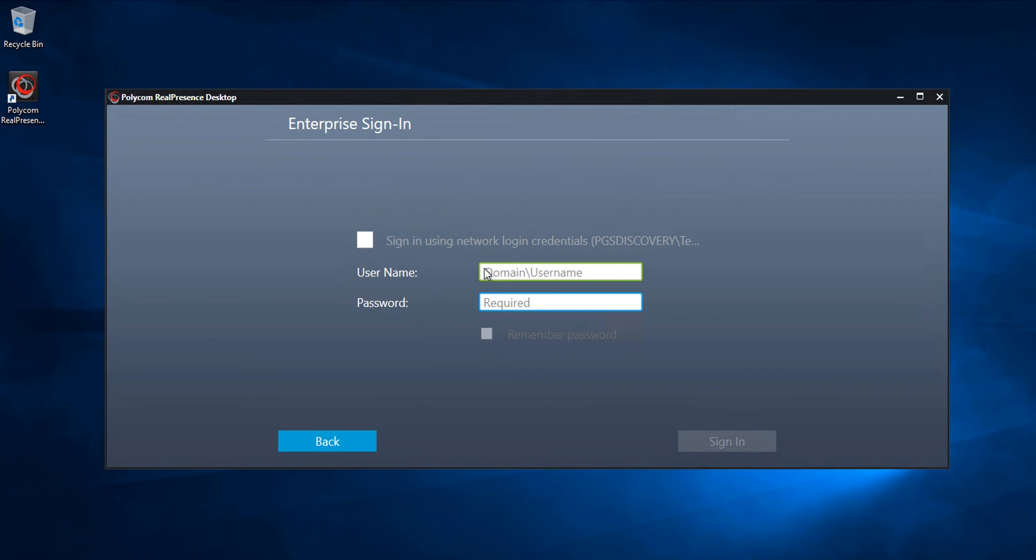Enter your domain and network credentials and password. Your Real Presence desktop is then ready to place a call.